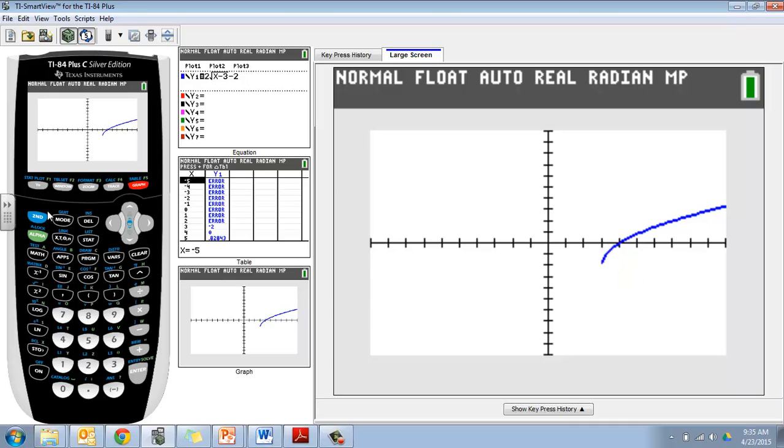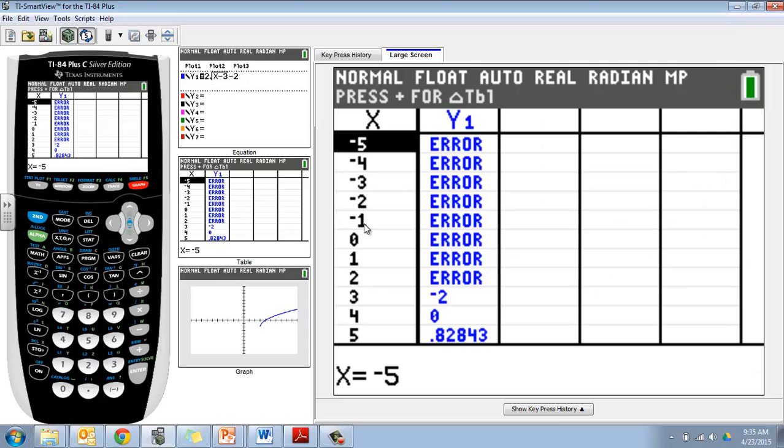Now I can use my table - second graph - to see a bunch of values here. I see a bunch of error messages, and you might be wondering why. We've talked about this in class a little bit.